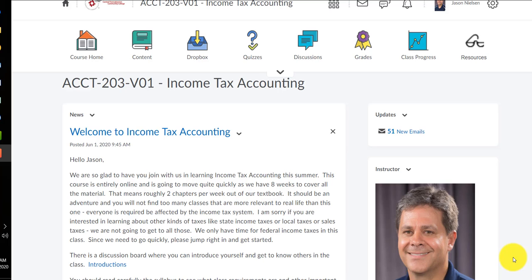Hello everyone, my name is Jason Nielsen. I'll be your instructor this summer for income tax accounting. I want to welcome you all to class and this podcast is designed to help you find your way around class and get a feel for how we're going to do things and proceed this summer.